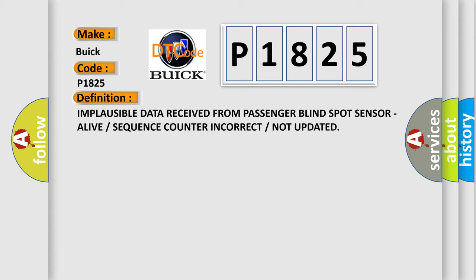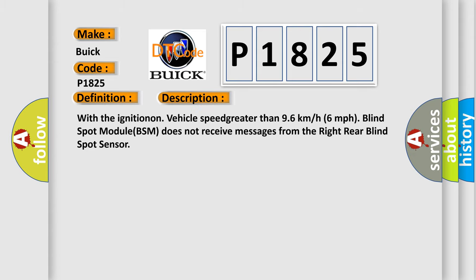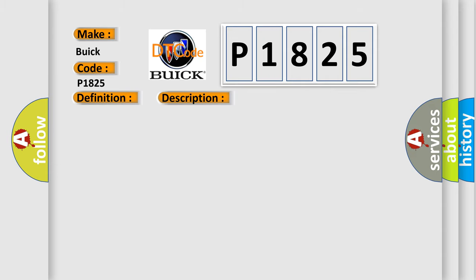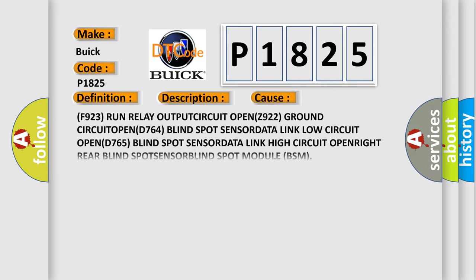And now this is a short description of this DTC code. With the ignition on, vehicle speed greater than 96 kmh or 6 mph, blind spot module BSM does not receive messages from the right rear blind spot sensor. This diagnostic error occurs most often in these cases.